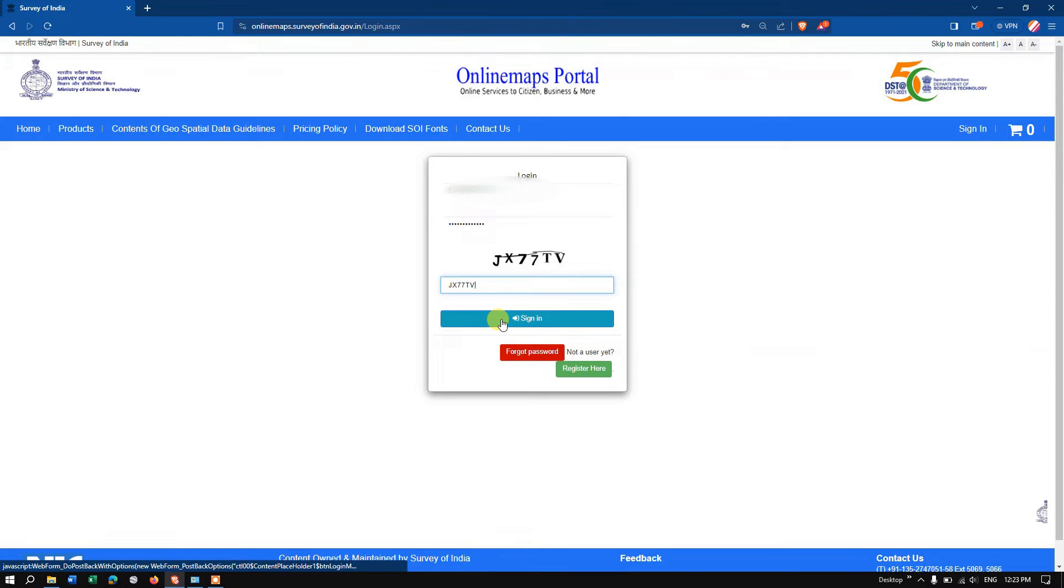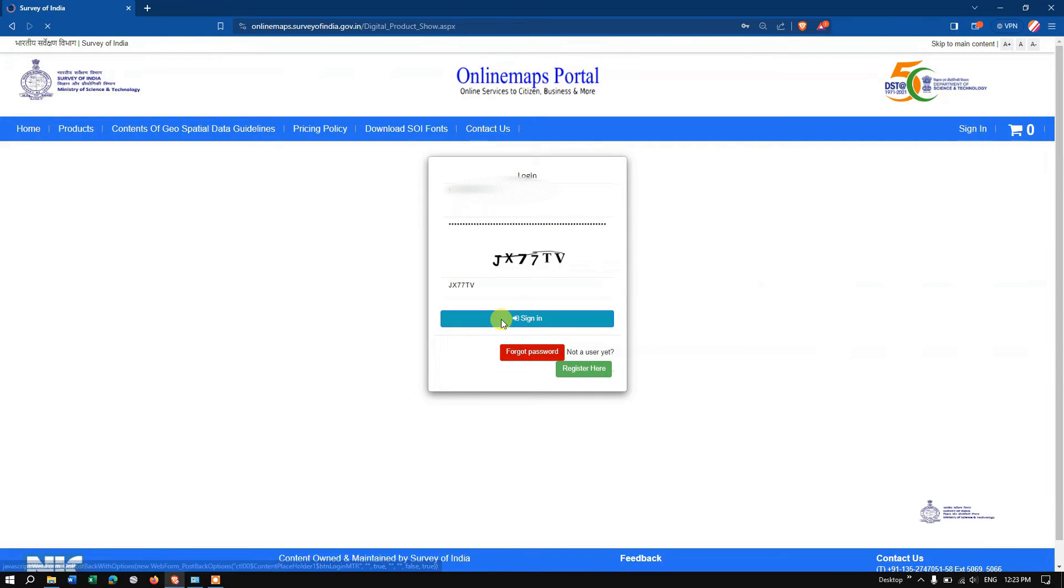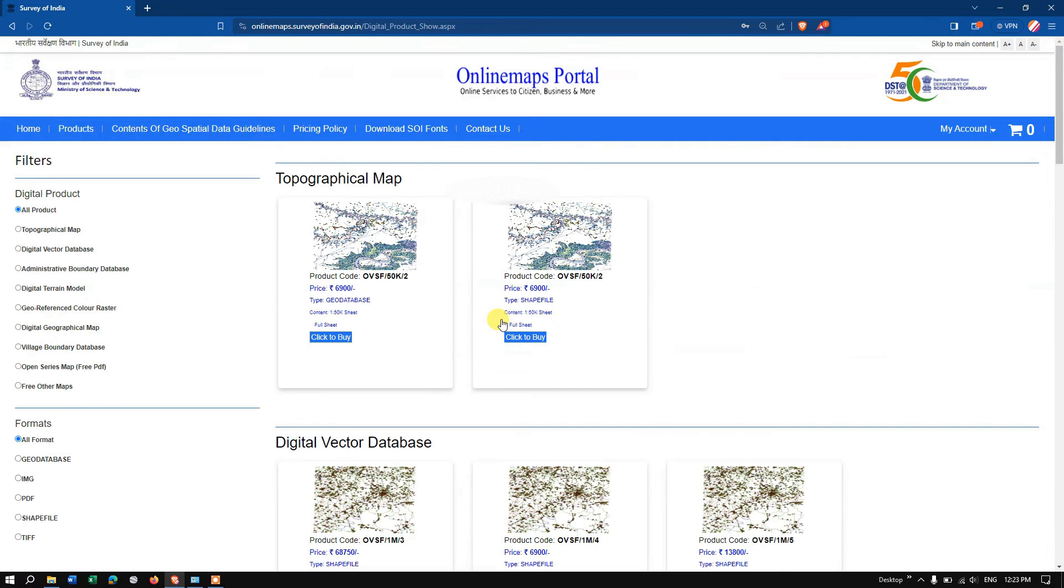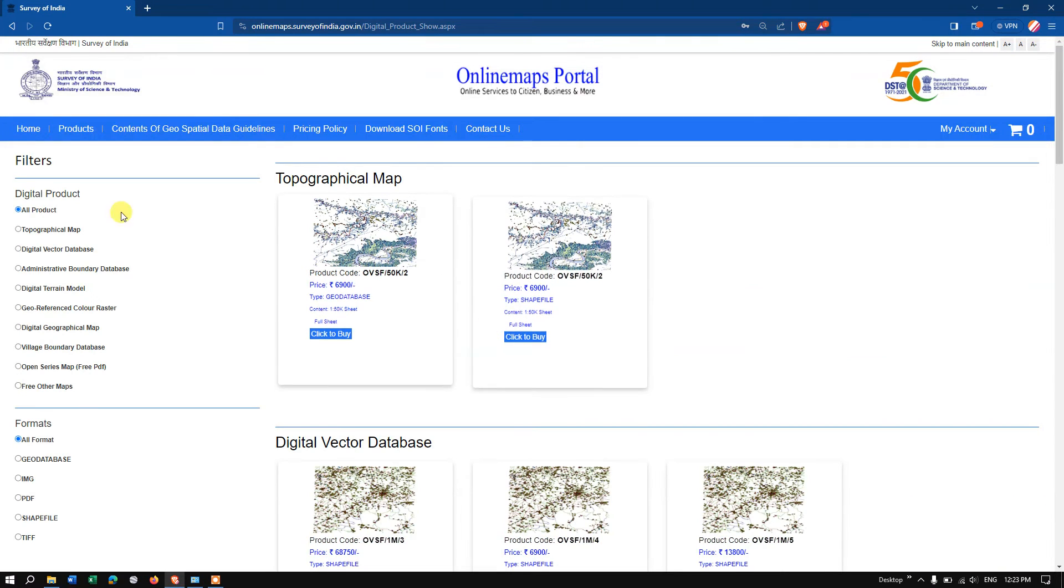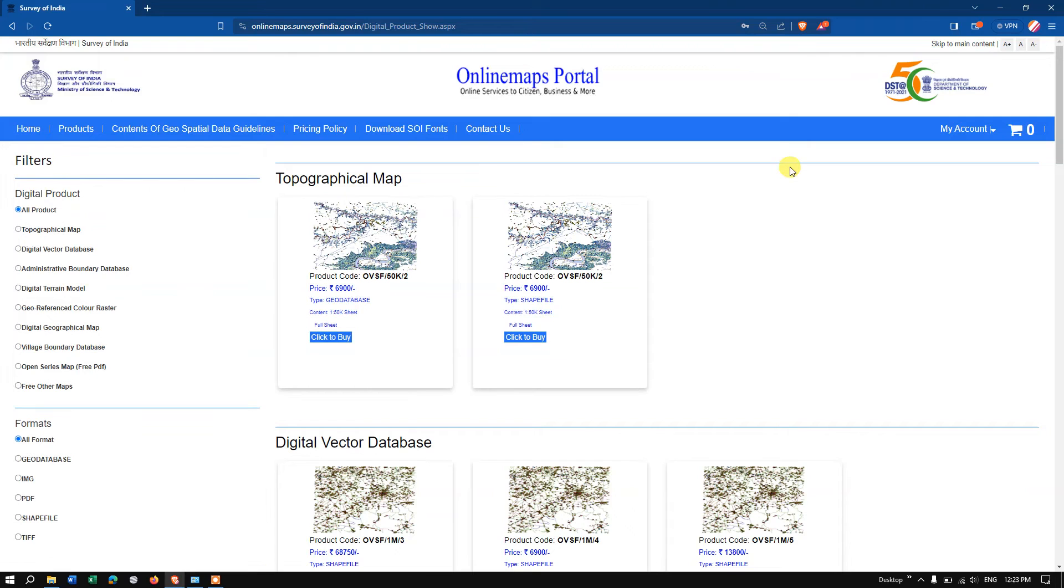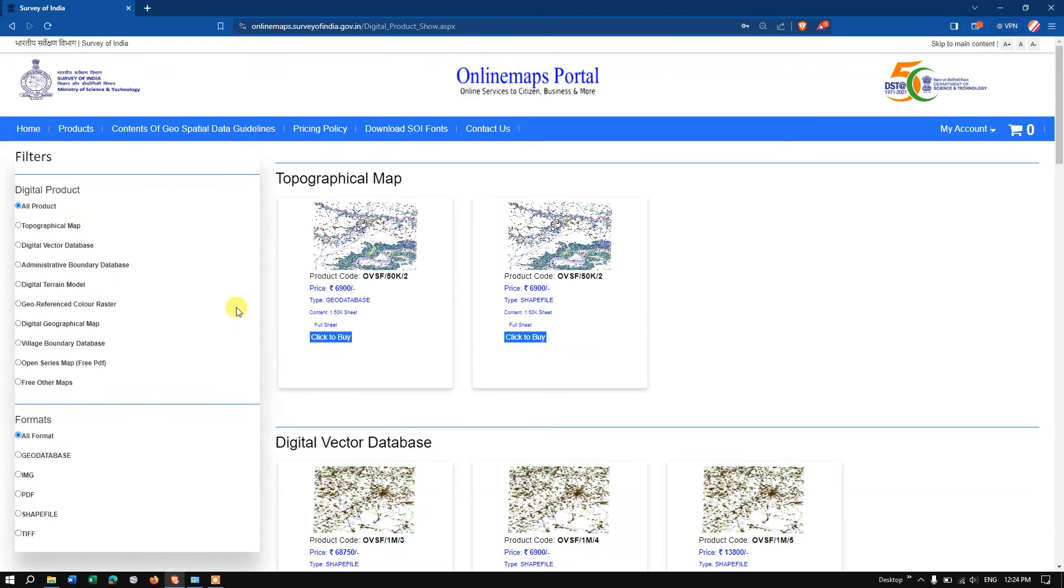Now you can see here, in order to download any sort of data, we just need to create an account. This data is available free of cost. You can see the option 'Village Boundary Database.'